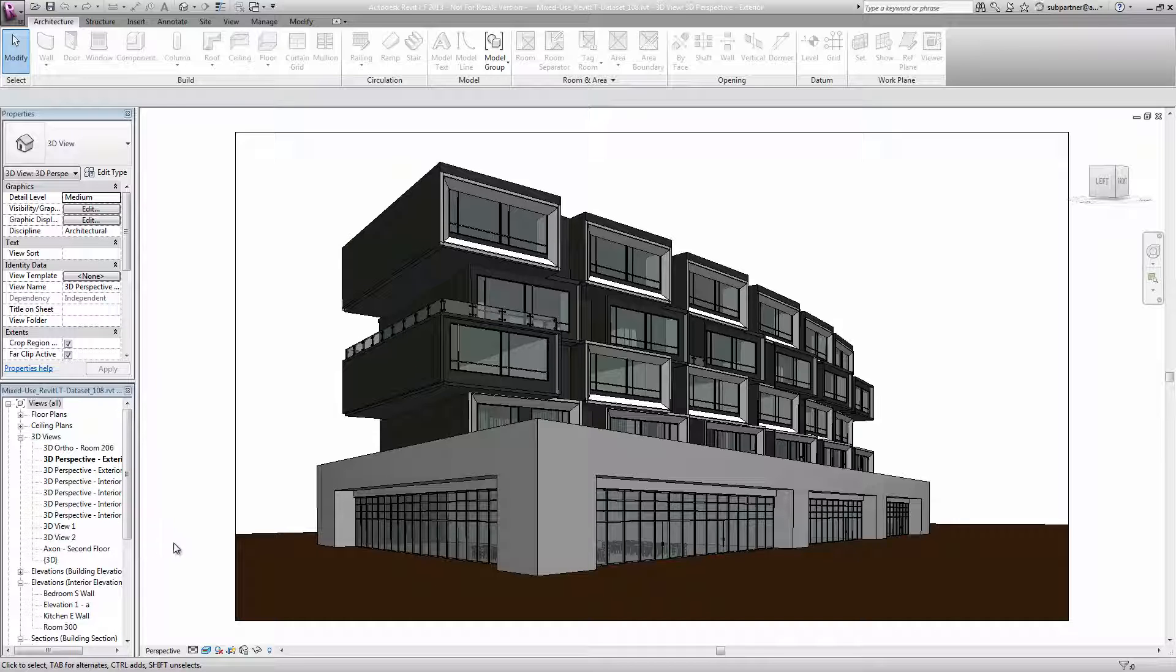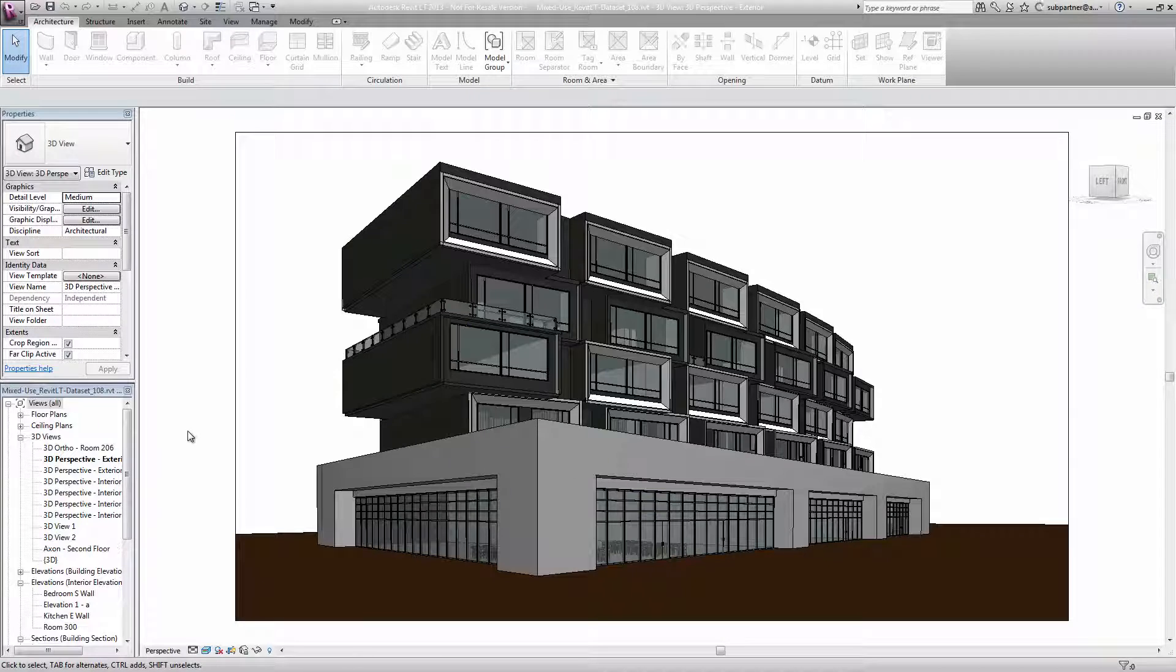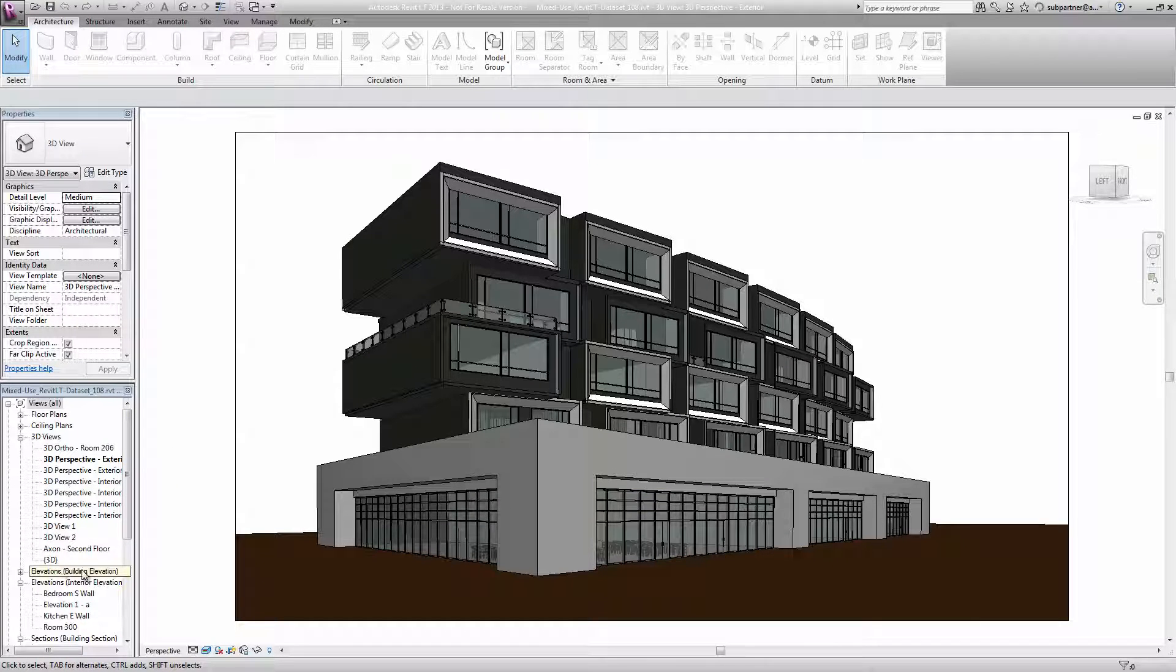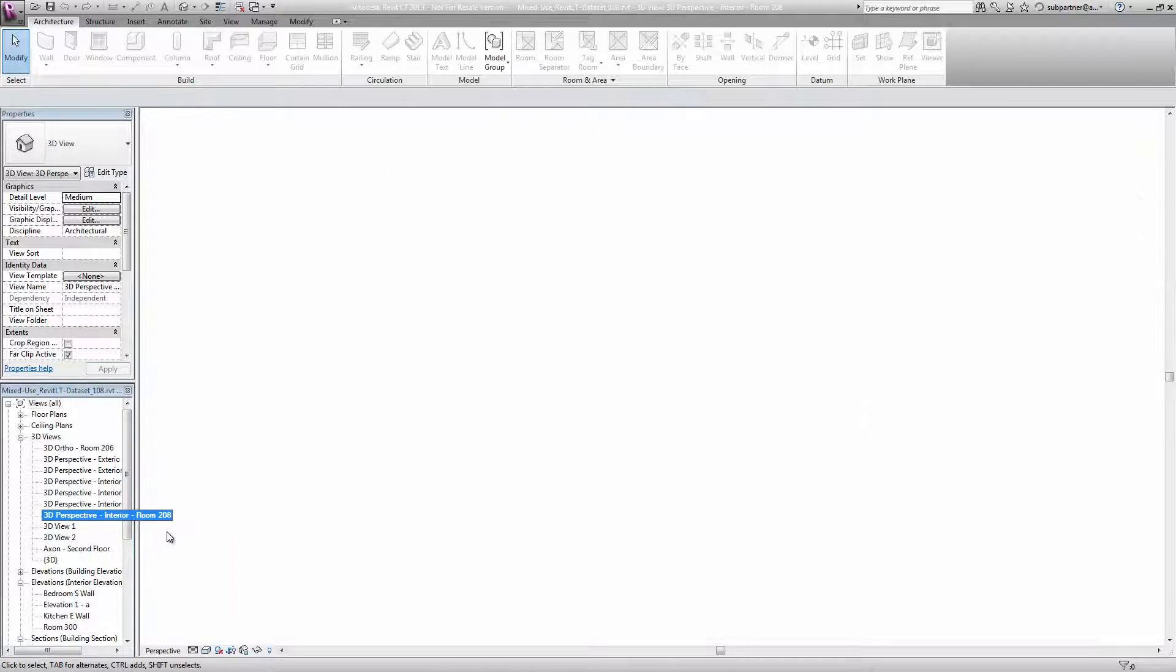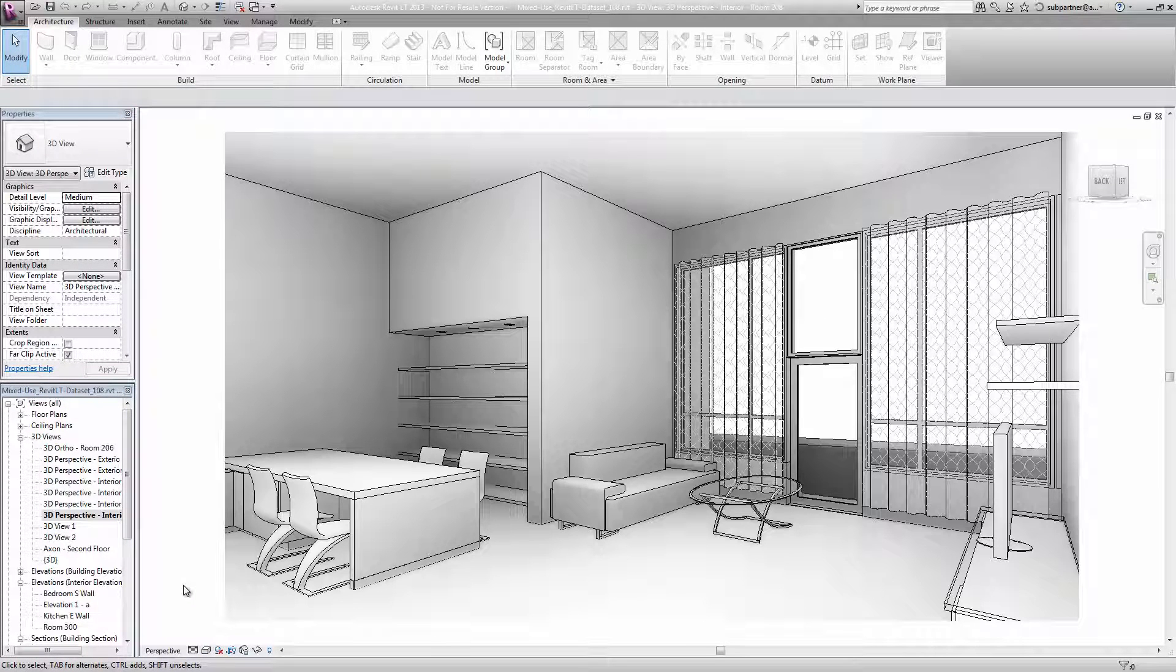The first step is to have a 3D view to render. I could render this exterior of my building here, or I could choose any of the other 3D views that I have in my project. For this example, I'm going to do an interior rendering.